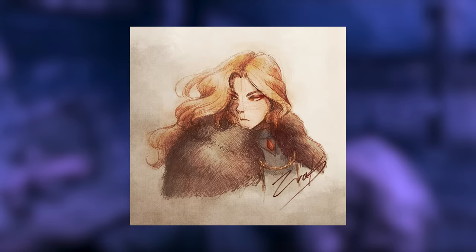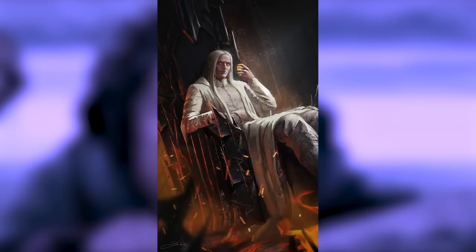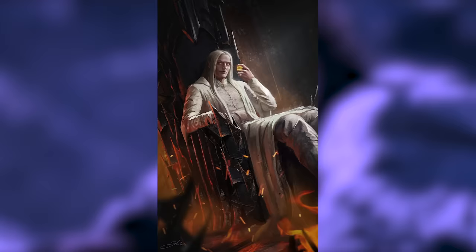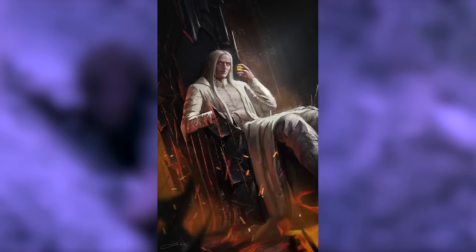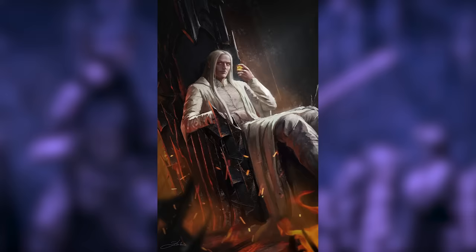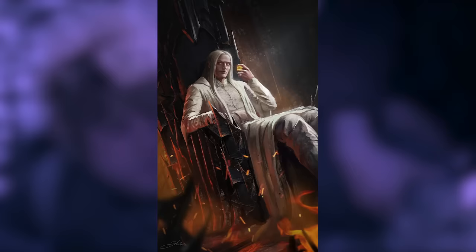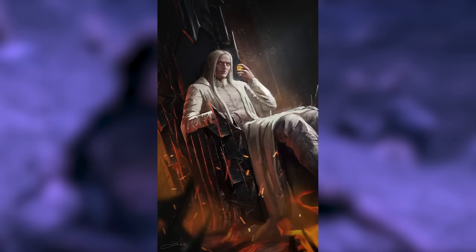We're given the following musing on Mairon's fall in Morgoth's Ring: 'It had been his virtue, and therefore also the cause of his fall and of his relapse, that he loved order and coordination, and disliked all confusion and wasteful friction. It was the apparent will and power of Melkor to effect his designs quickly and masterfully that had first attracted Sauron to him.' The orderly Mairon, though an admirer of Aulë's craftsmanship, could not help his attraction to a force so mighty that could impose its will upon anything it set its eyes on. And through Melkor, Mairon saw the chance to bring order to this new world far more efficiently than he could have by pledging himself to any of the other Valar.